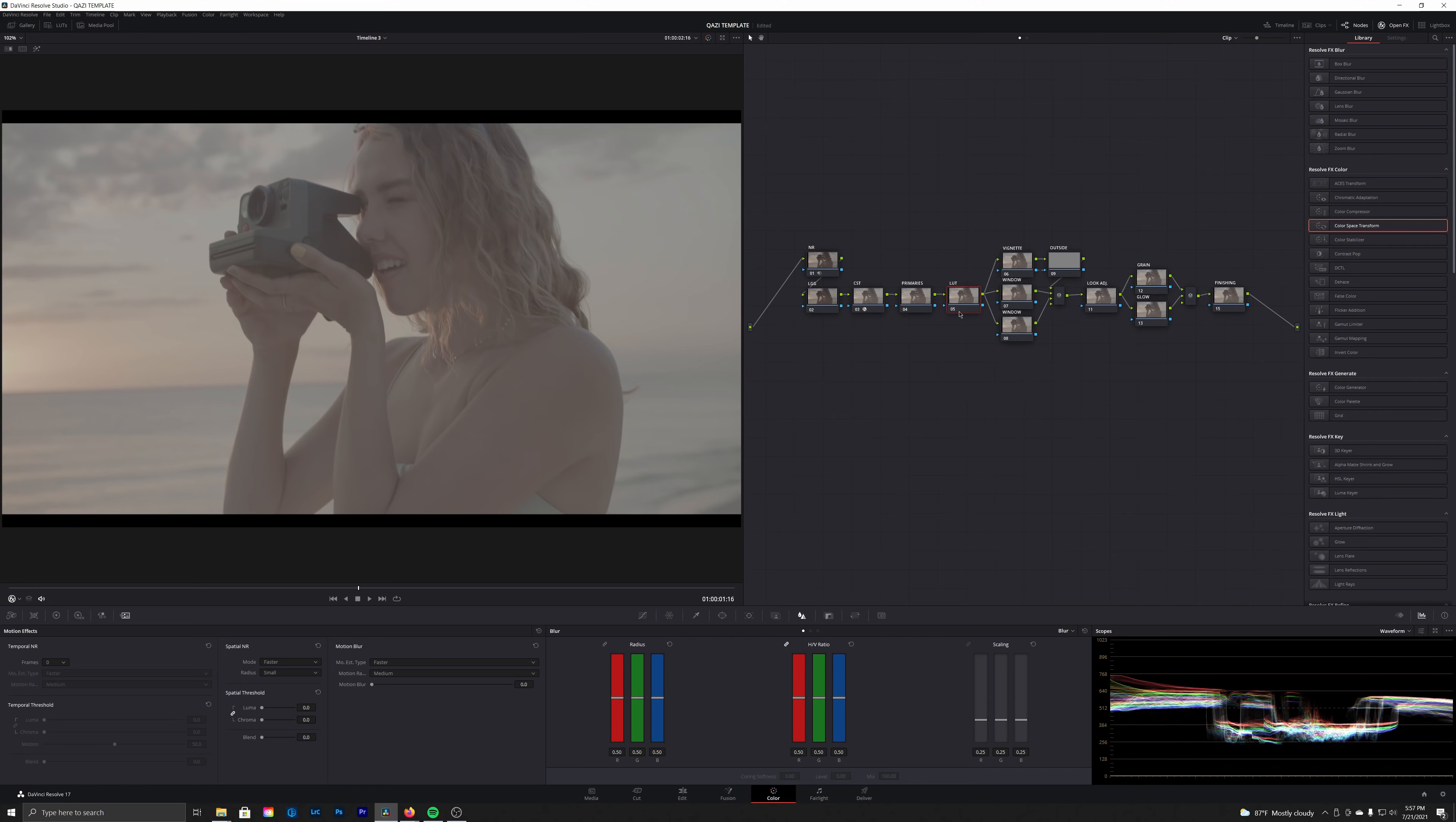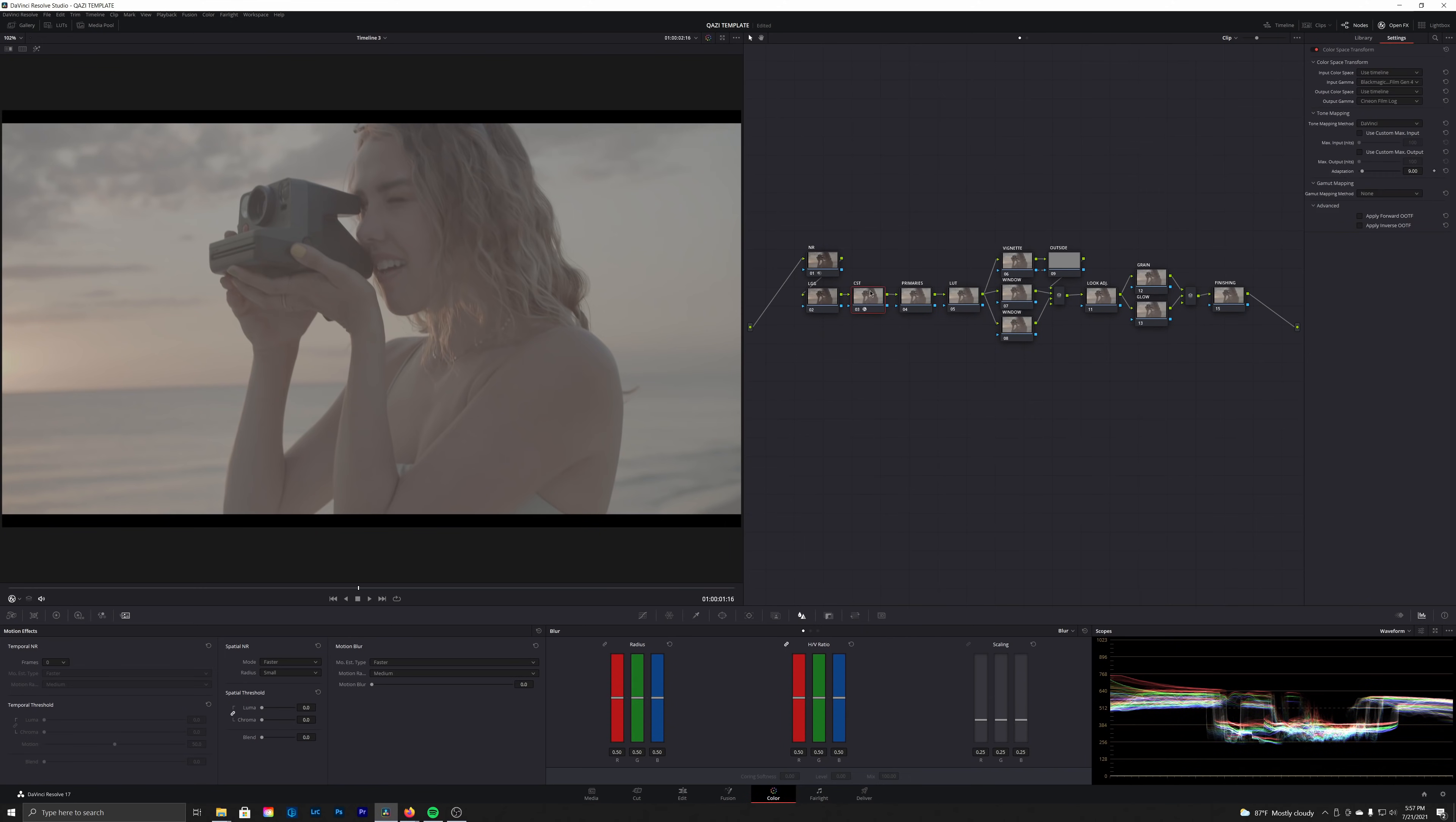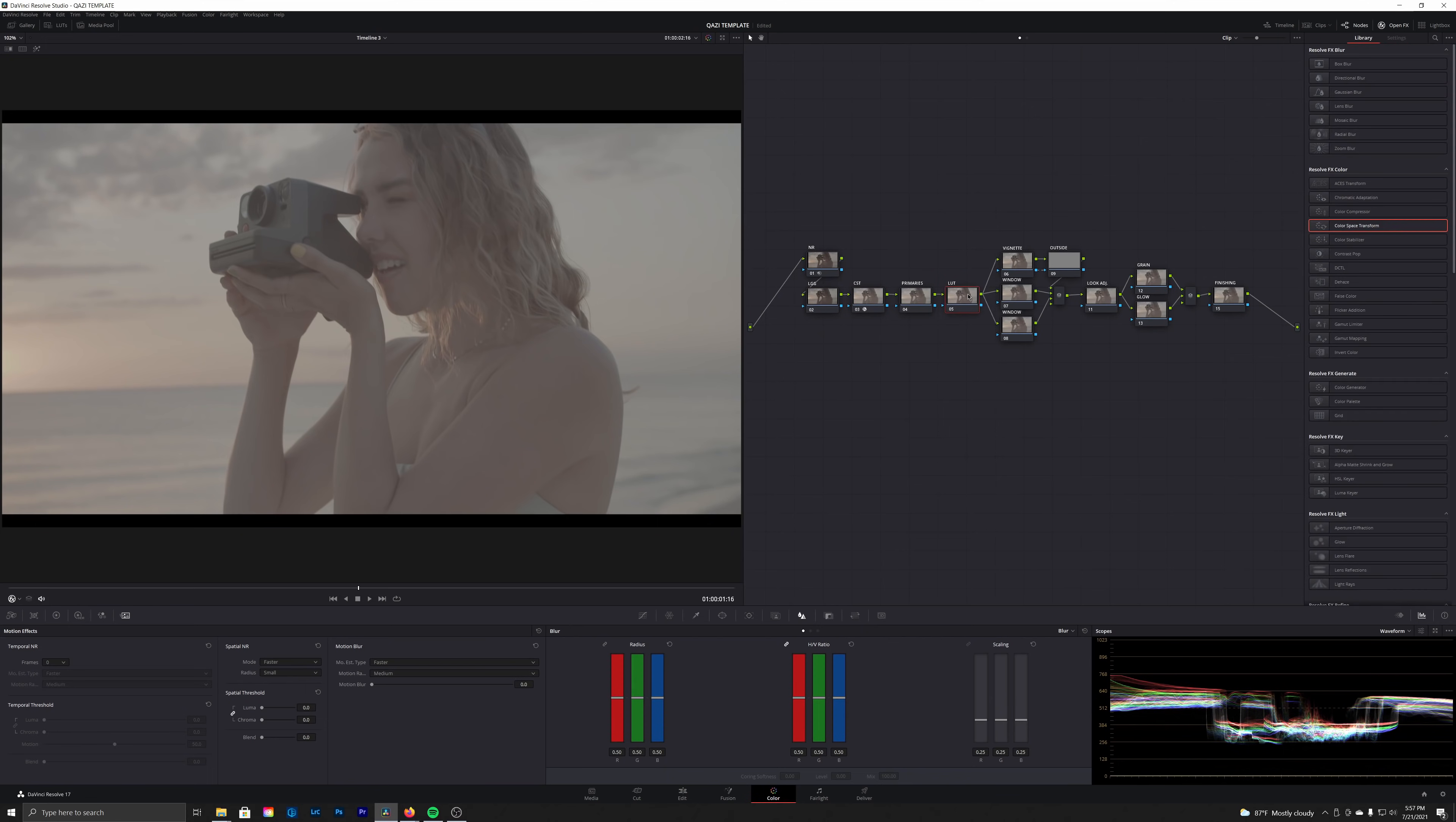So instead of taking our CST and converting our camera space into a Rec. 709 space, we need to convert it to Cineon film log so whenever we apply the LUT it's applied properly and everything looks nice. This is the step where I'll go ahead and add that LUT.